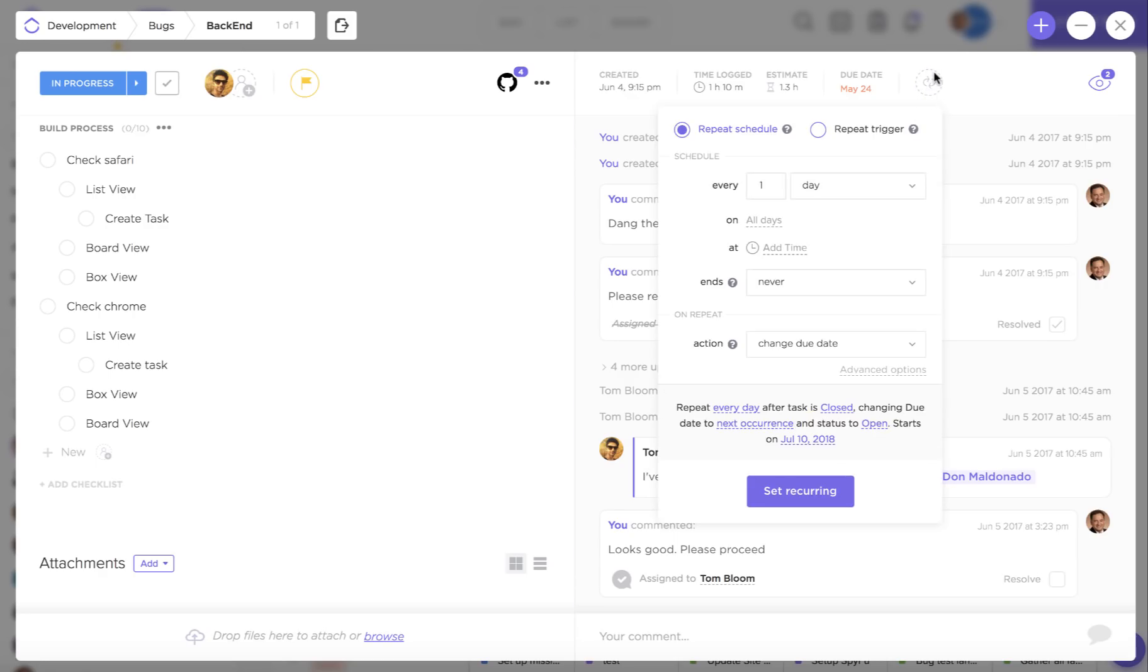So if you want to make this task repeat on a specified schedule you should definitely check out the recurring task feature.